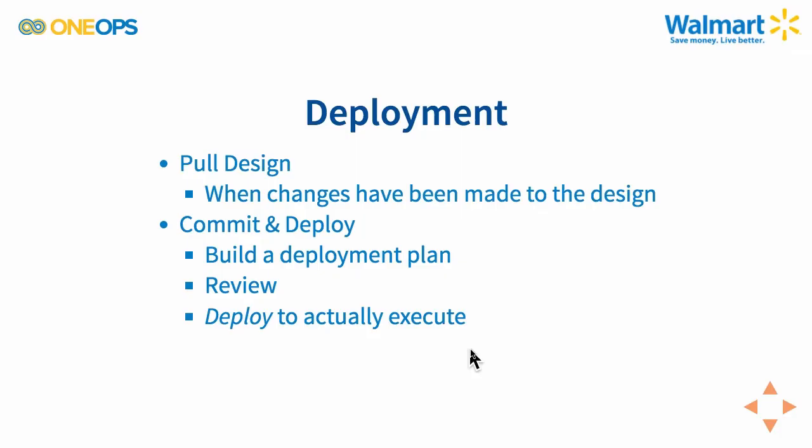We've done an initial deployment, and we'll check this out shortly when we look at the operation side of things. But what happens if we make another design change or we make a configuration change on the actual transition? We'll have to pull that design change into the specific environment, and then run another commit and deploy cycle where we again can inspect the changes, have a look at the deployment plan, review it, and actually deploy it so that the plan gets executed and the changes become manifested within the operation of the specific environment.